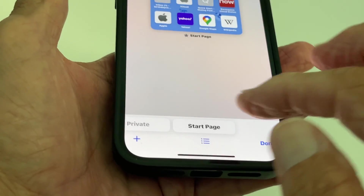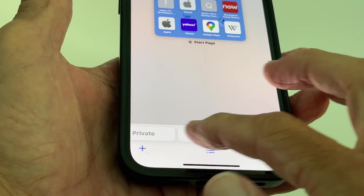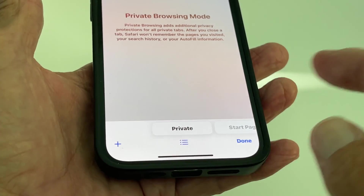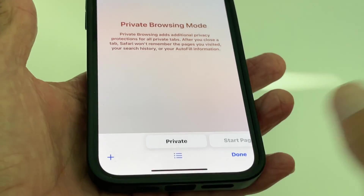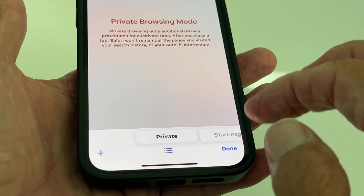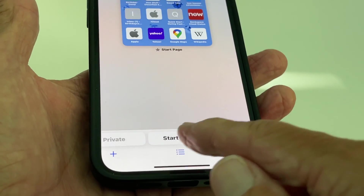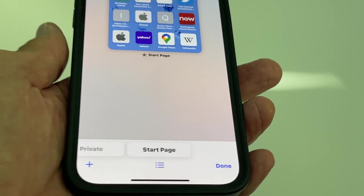It's going to open up and shrink that little page down. At the bottom you're going to see 'Start Page,' and if you slide it over you're going to see 'Private Browsing.' This is what you'll probably see when you first start out. Let's go back to the Start Page.